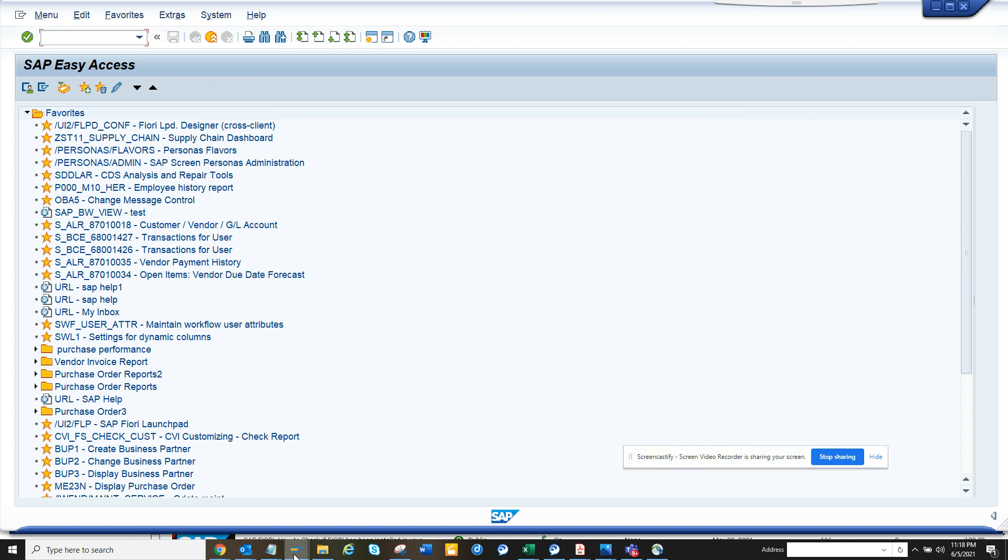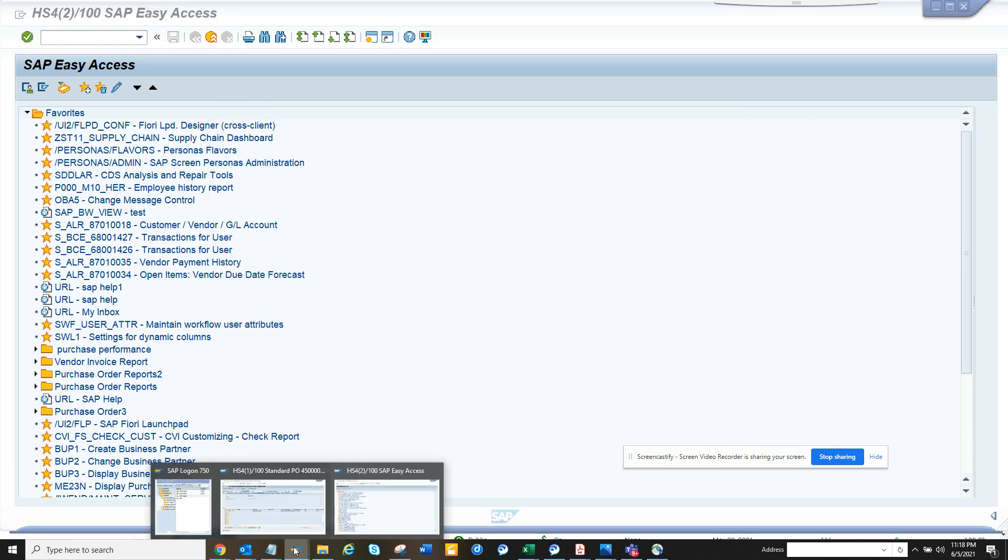And click on ok, and now you can see the system name hs4, hs4. So in this way you can find which system you want, and sometimes you want to check the dev environment, the QA environment, and from there you can get all these details.